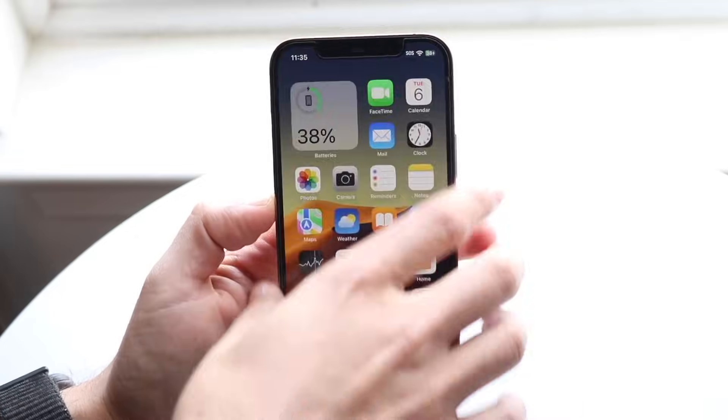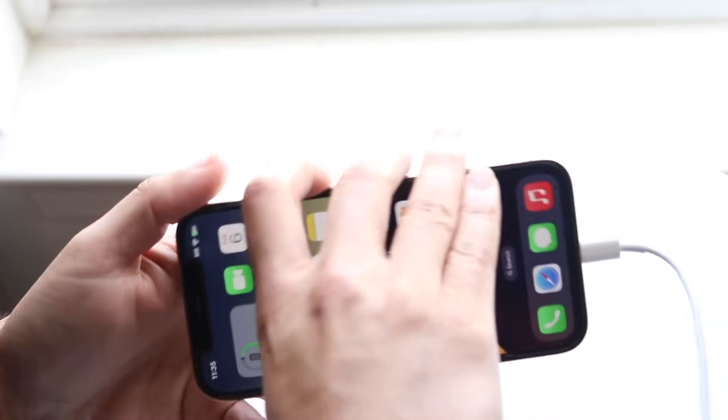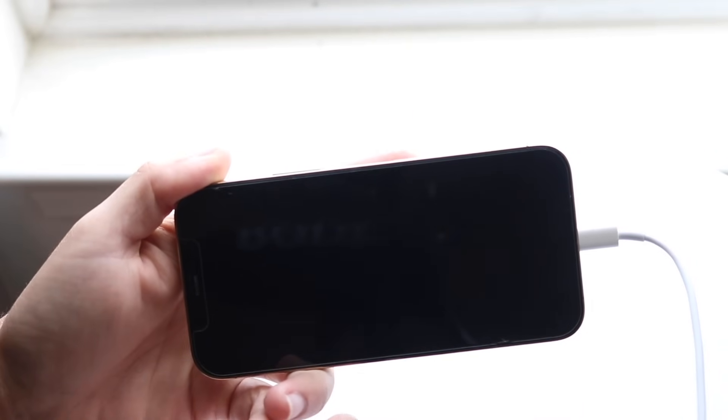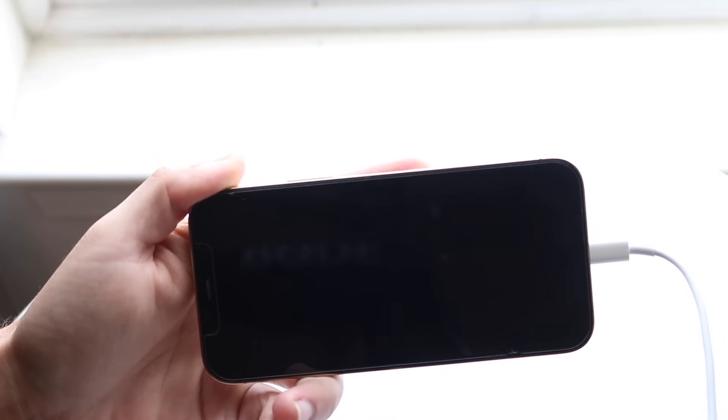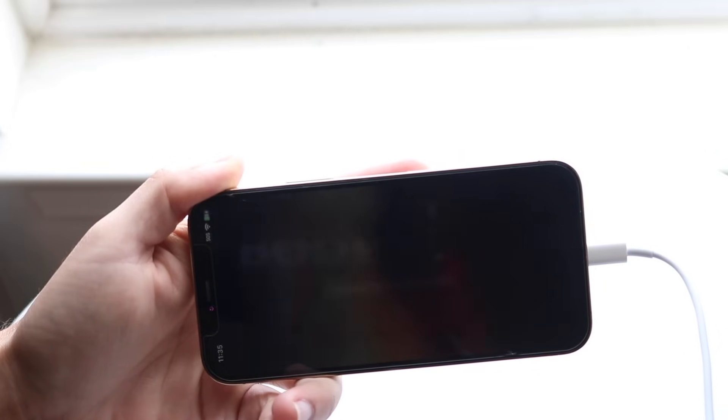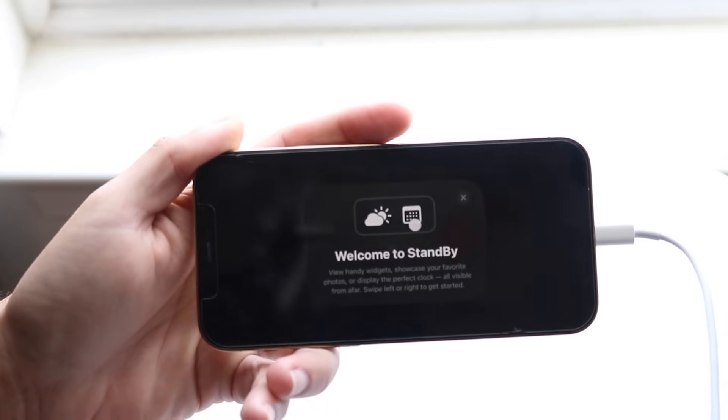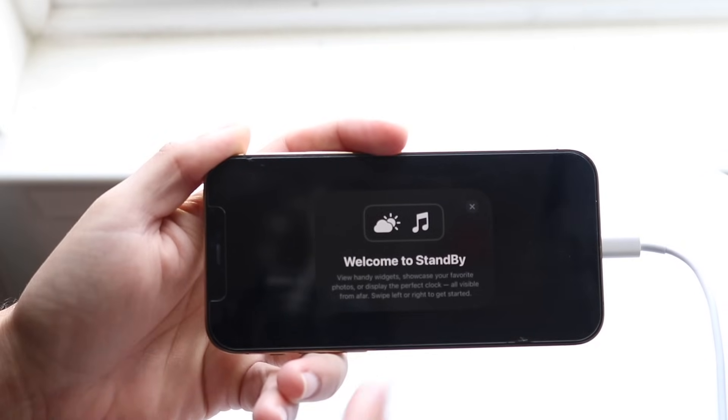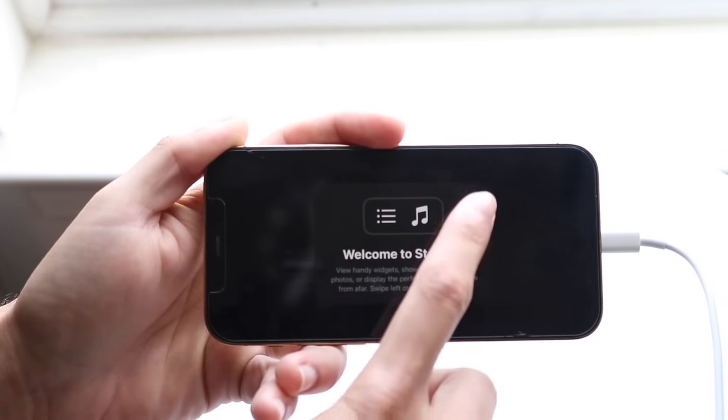So now what you want to do is you want to go ahead and power off your phone, and while your phone is in landscape mode stationary, and it's plugged in, a little thing should come up like this that says welcome to standby. And now all you're going to have to do is you can go ahead and set up standby as you normally would.